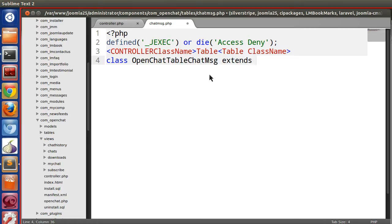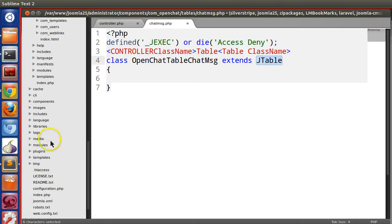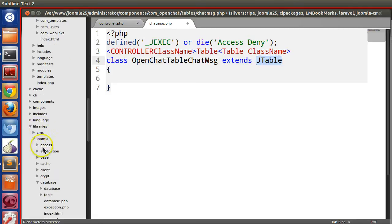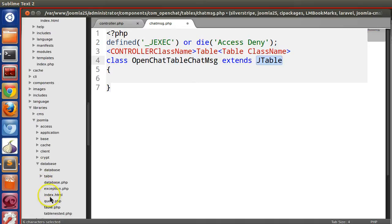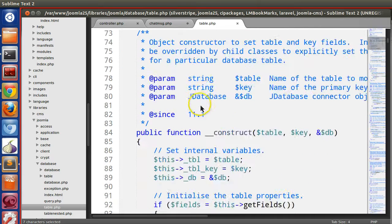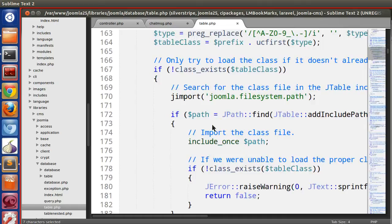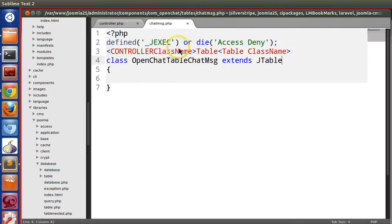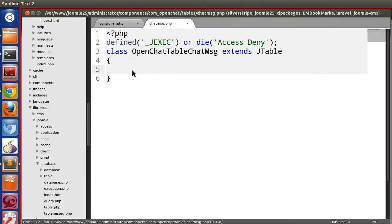I'll show you where the main JTable class exists so you can read further and do some R&D. In the libraries/database folder you can find the table class, which extends JObject — the master object of Joomla. There are a lot of functions available in there, so reviewing it will improve your skills.